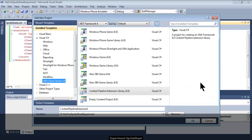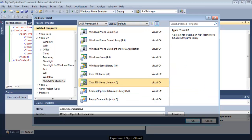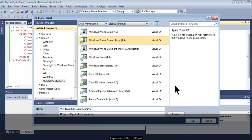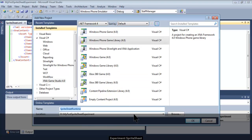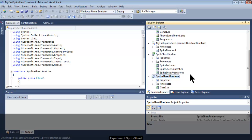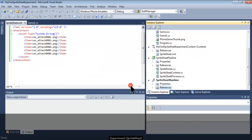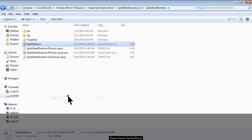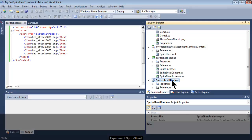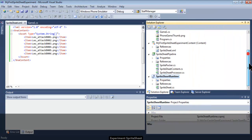I add a new project and after studying the templates, the Windows Phone Game Library worked well for me. I name it SpriteSheet Runtime with a small 't'. I add this project which will have a default class1.cs, but I'm actually going to use the SpriteSheet class that has been worked out by the developer. So I copy that SpriteSheet class file and paste it inside the SpriteSheet Runtime project.